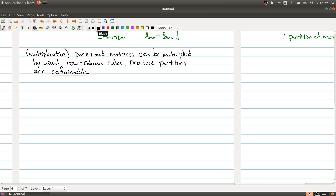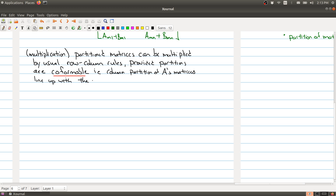Co-formable is probably a new word for you. What it means in this case is that the column partition of A's matrices must line up with the row partition of B. This maybe is a little vague, so let me make it a little bit clearer.